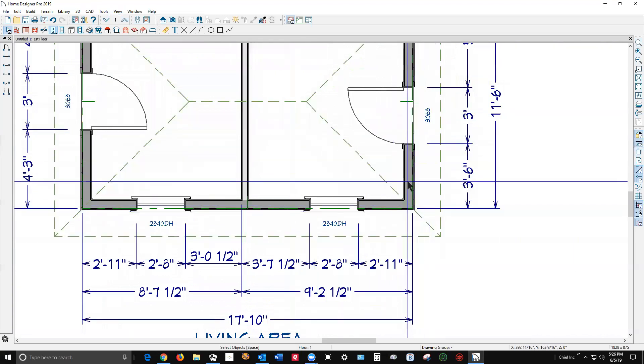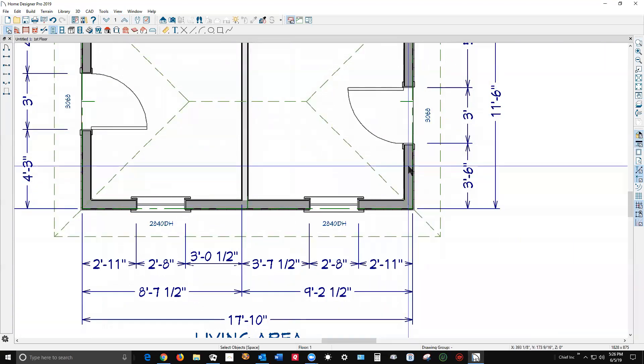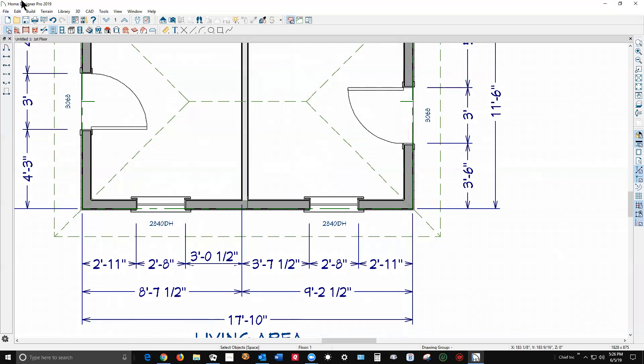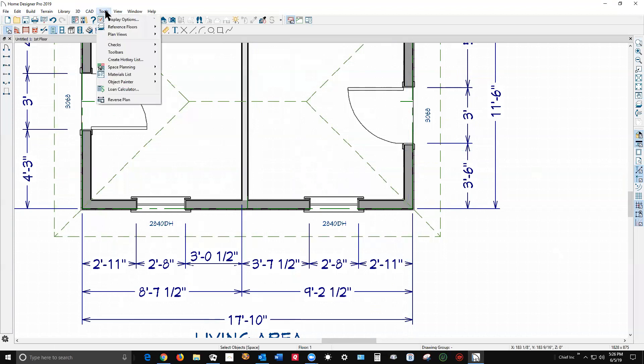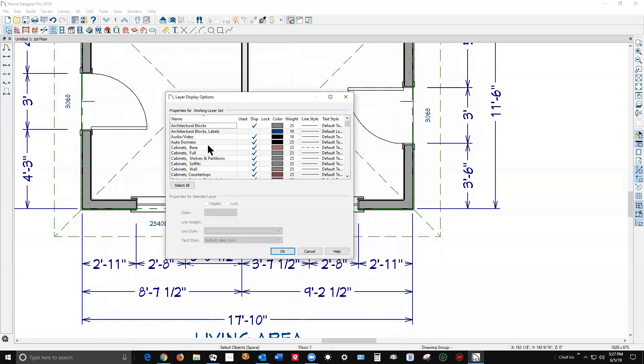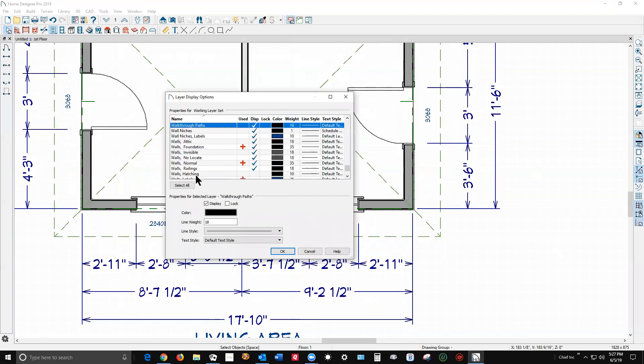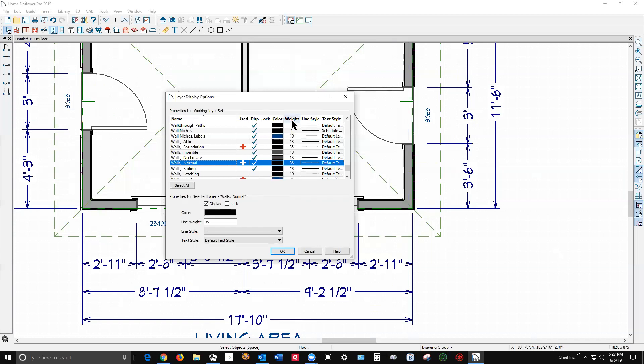So if you don't like how this is, if this is too dark, what can you do about it? Well, you go up and you use a tool called display options. This controls what you see visually in plan view. I'm gonna click and select something and hit the W key on my keyboard and we'll go down to walls normal.